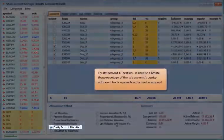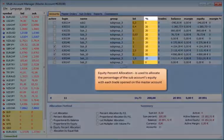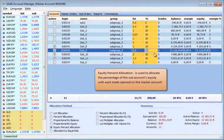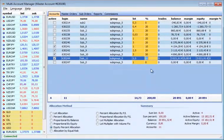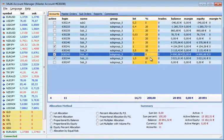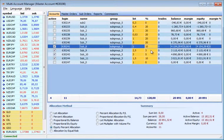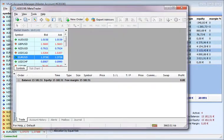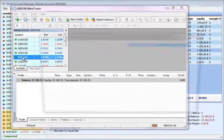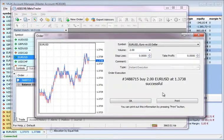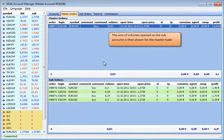Equity Percent Allocation is used to allocate the percentage of the sub-account's equity with each trade opened on the master account. The sum of volumes opened on the sub-accounts is then shown for the master trade.